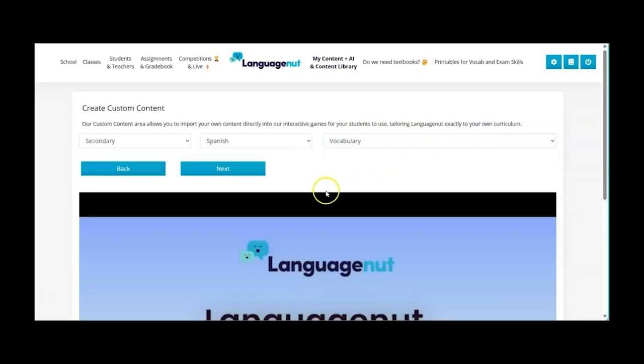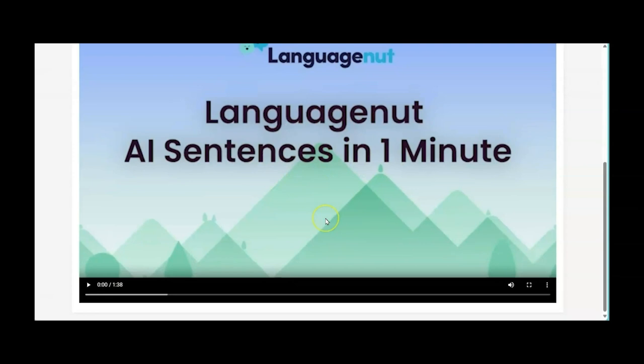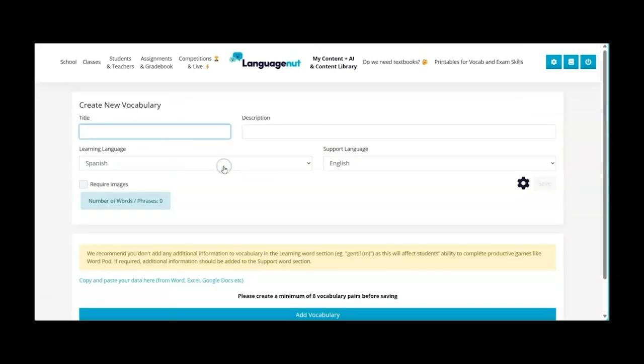So I click on create new content and as you're going through the admin site you might have seen already that we've got some quick guides to help you. So I'm going to go next.